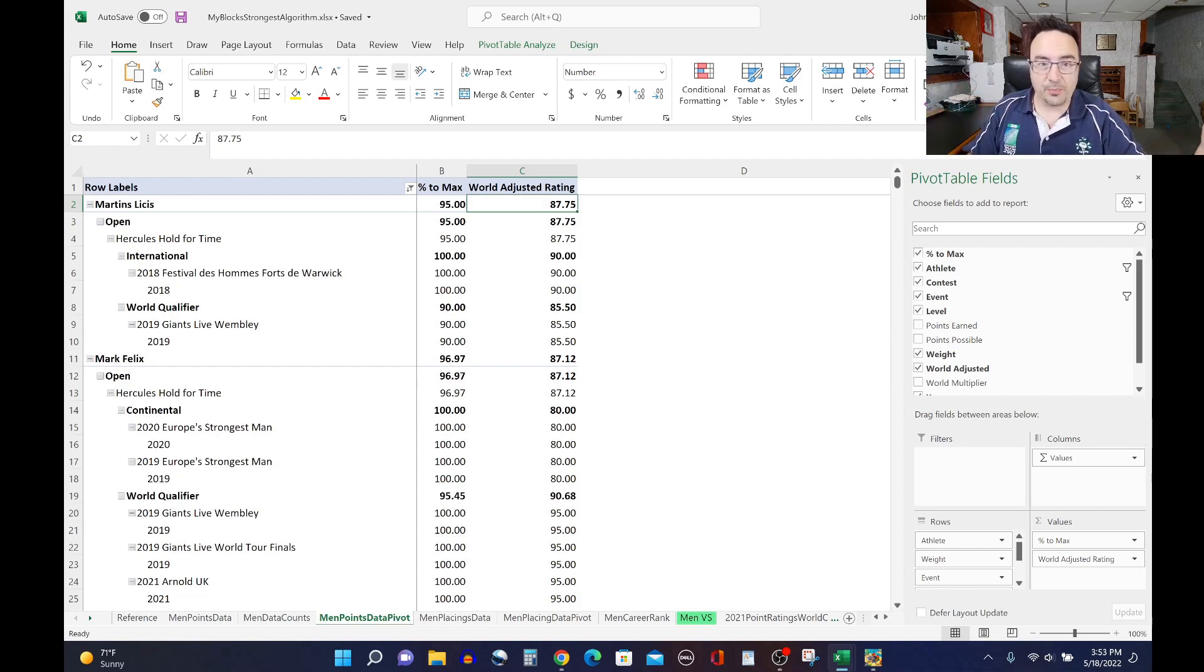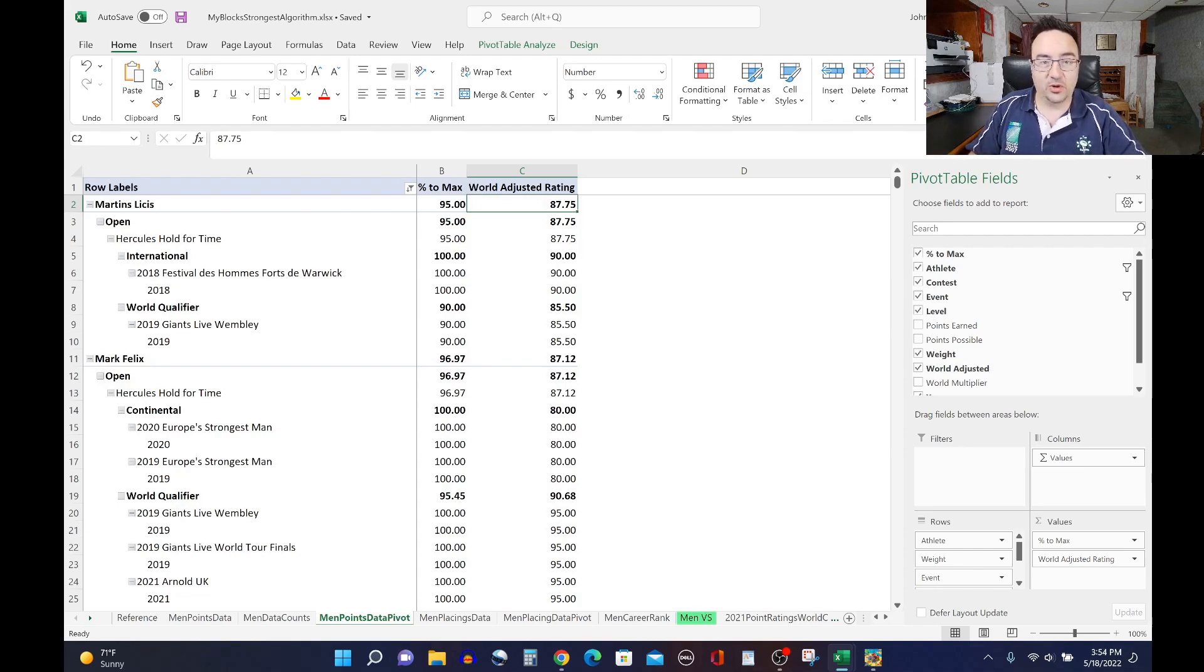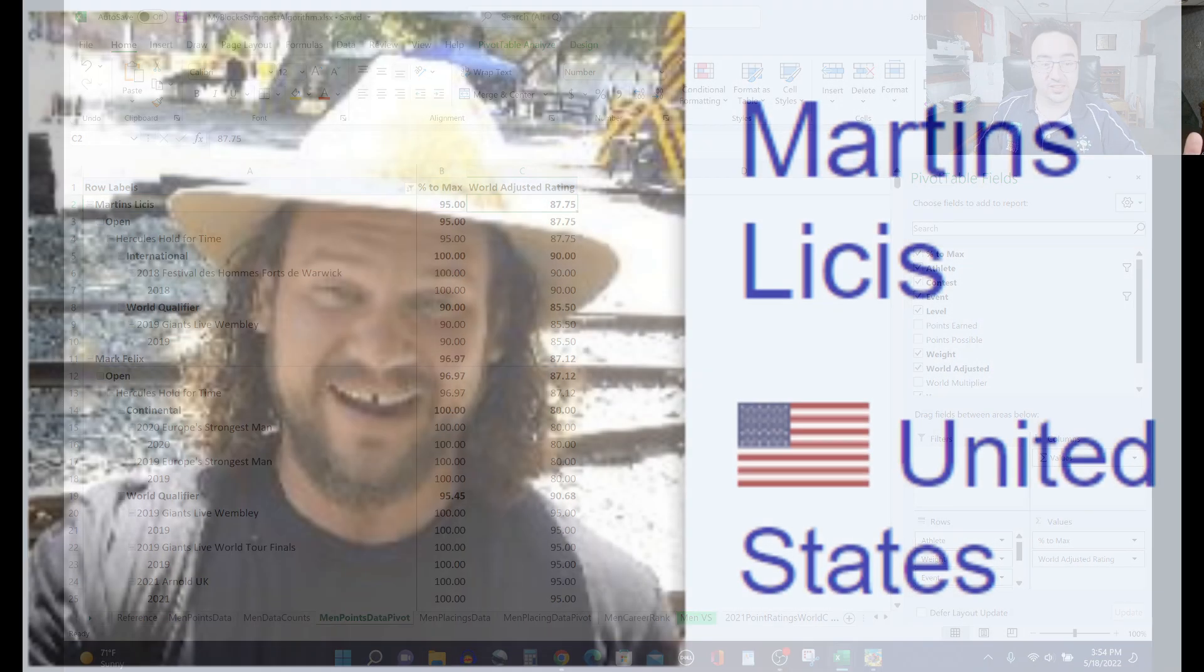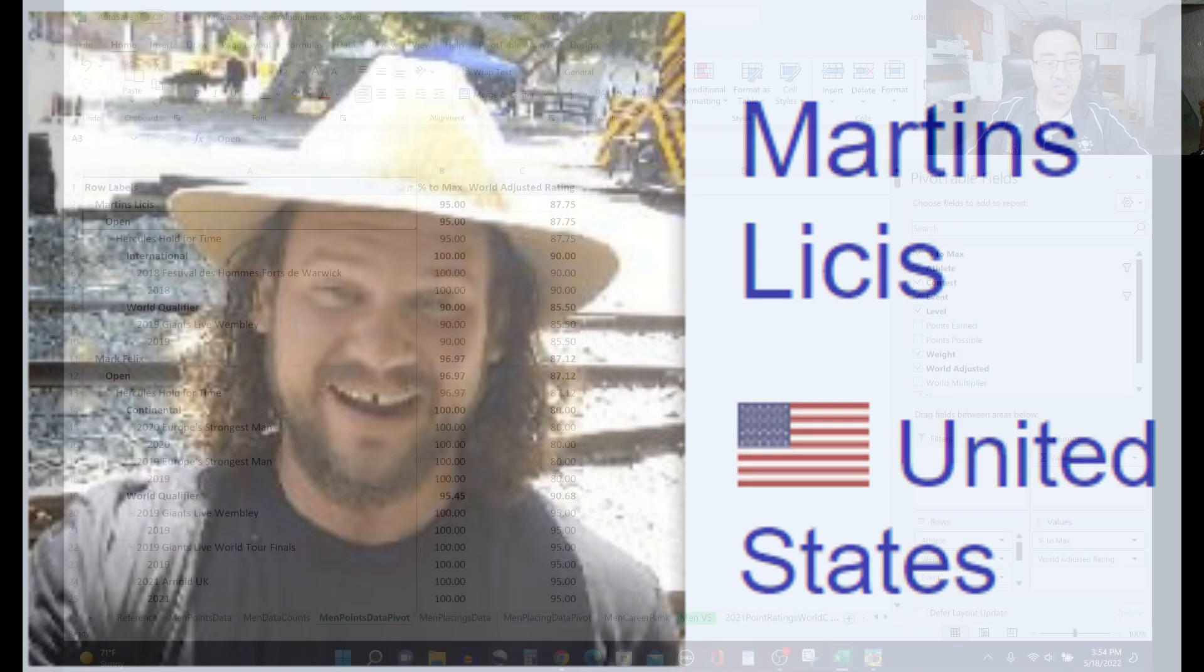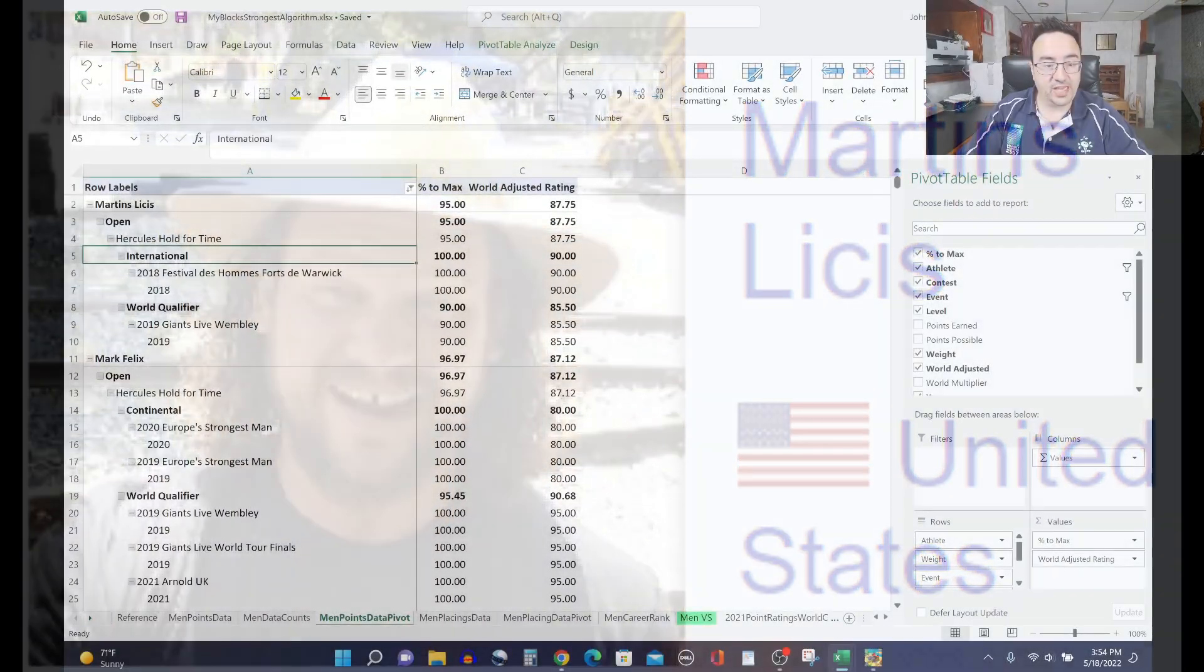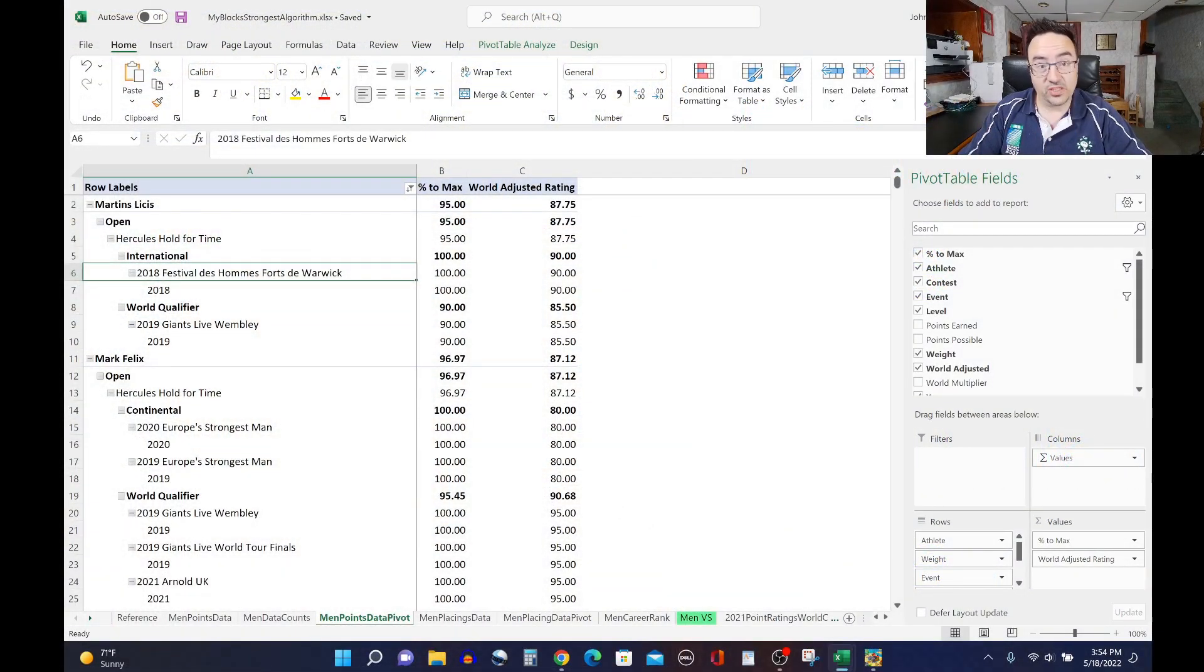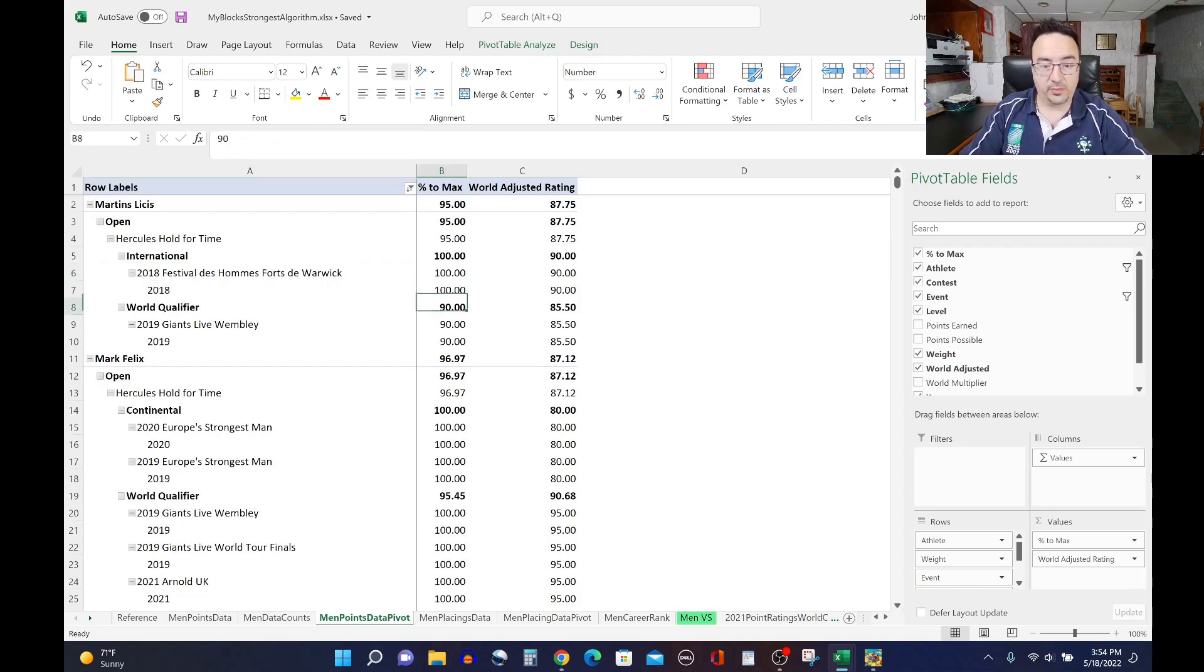Of course, at the top of the list, near the top of almost any list of almost any event that you're going to do analysis on is Martins Licis with a ranking of 87.75, a great rating for him. He did Hercules hold at 2018 Festival de Homme and at the Giants Live Wembley in 2019, doing very well in both of them, winning in the former and coming in second place in the latter.